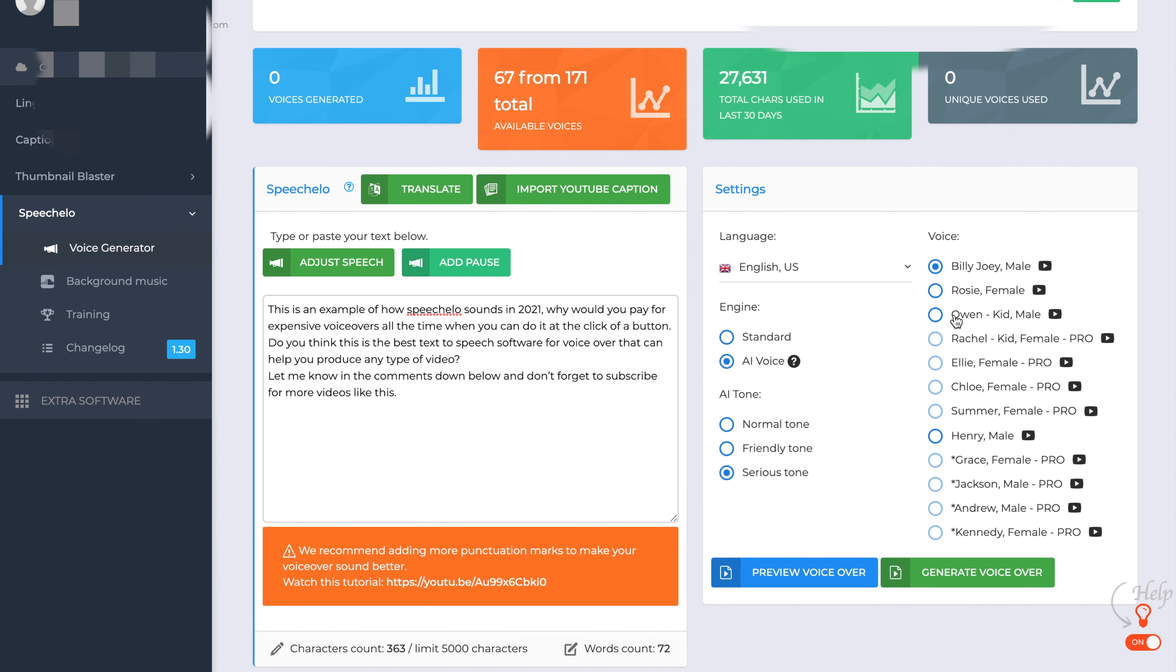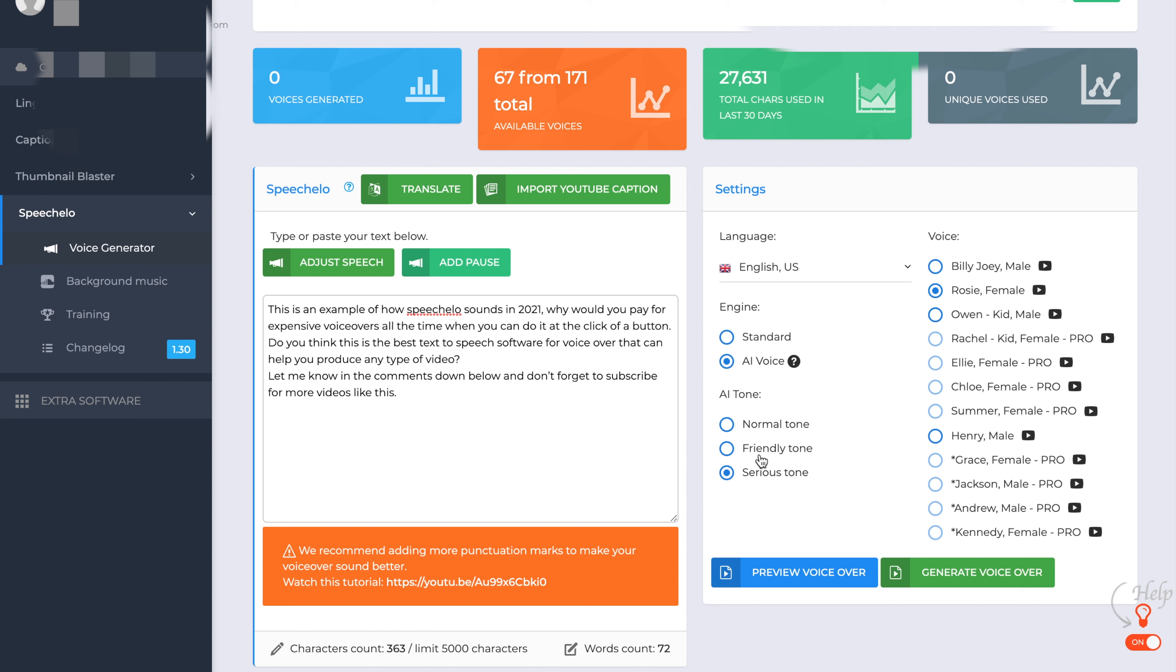And as you can see, you can change the voices down the side here. So you could make that a female. So as you can see, there's some quite good options there.